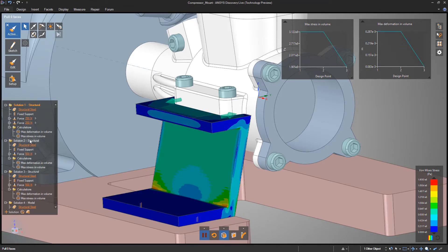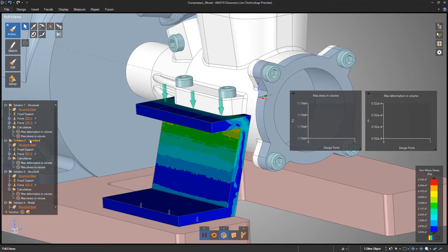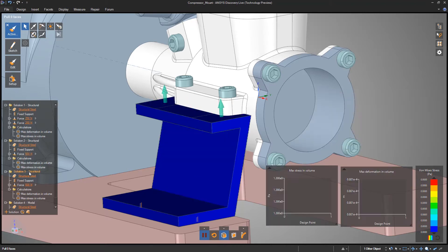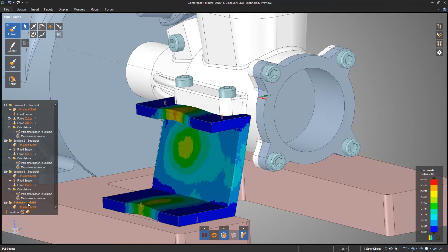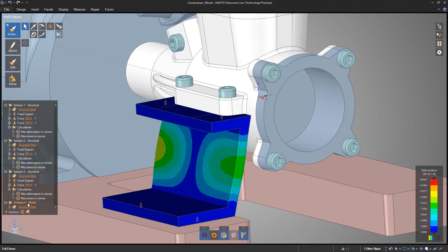Quickly make changes to the geometry and see how they impact each of the design specifications and track them as design points in a chart.